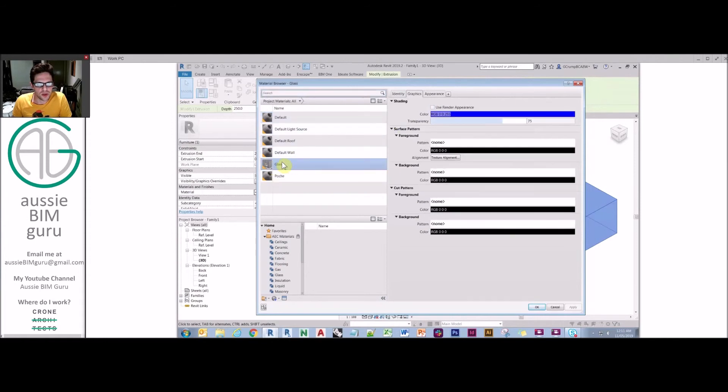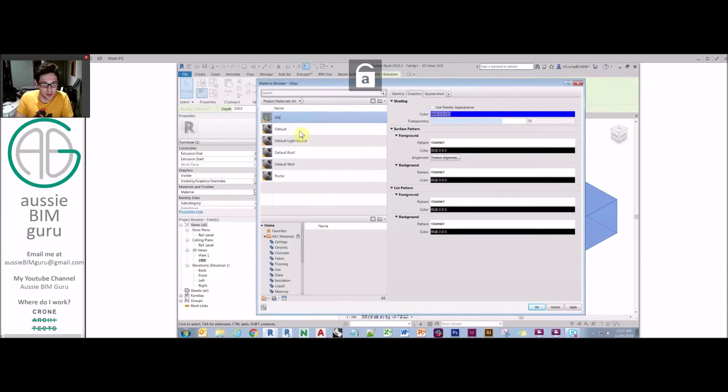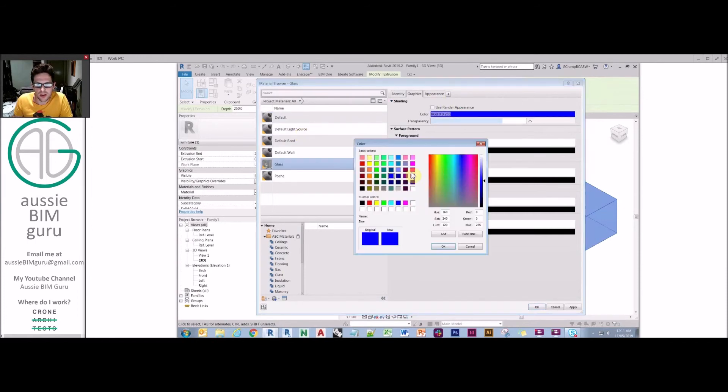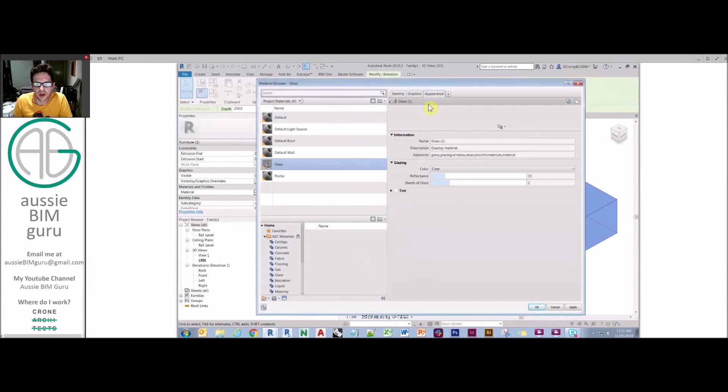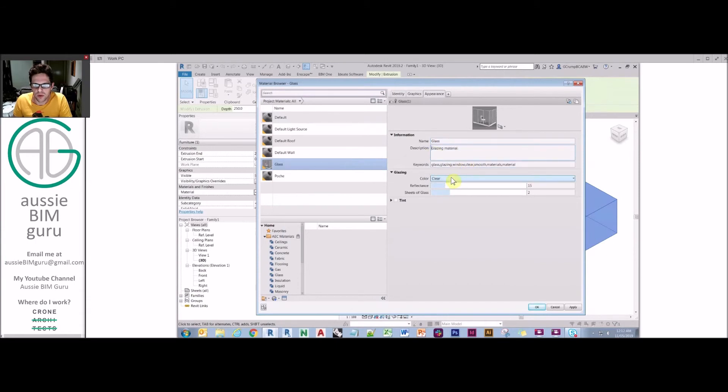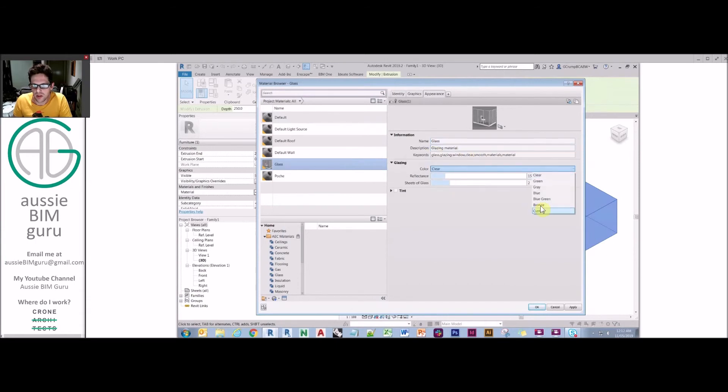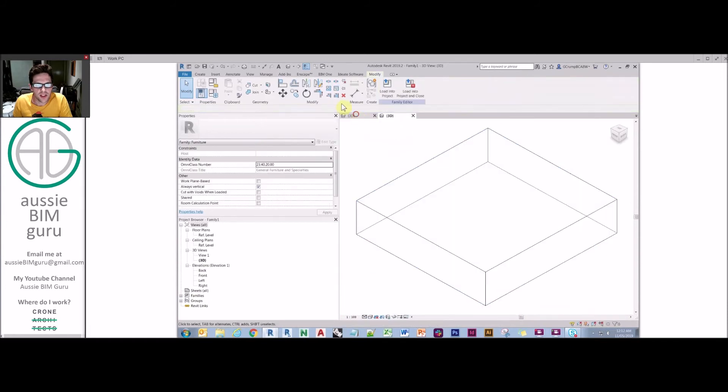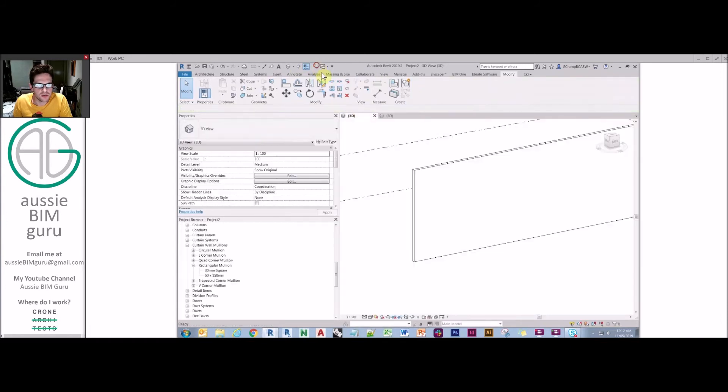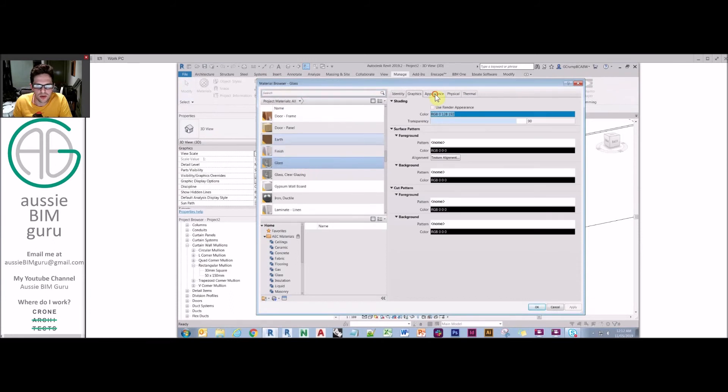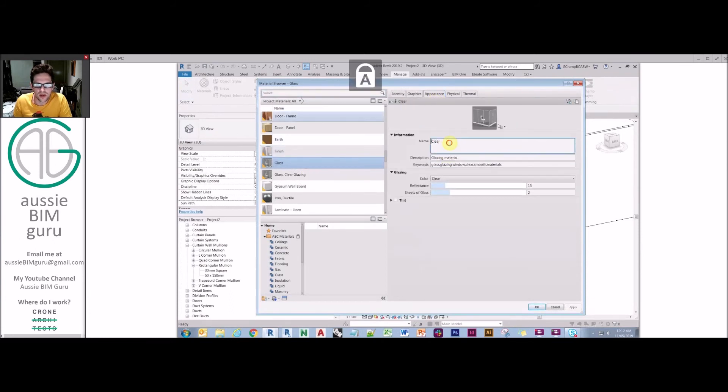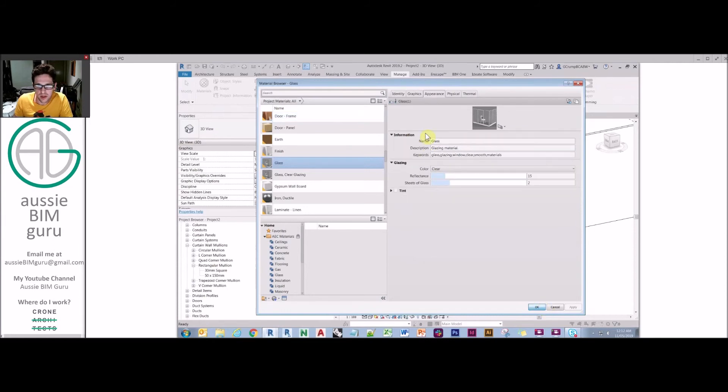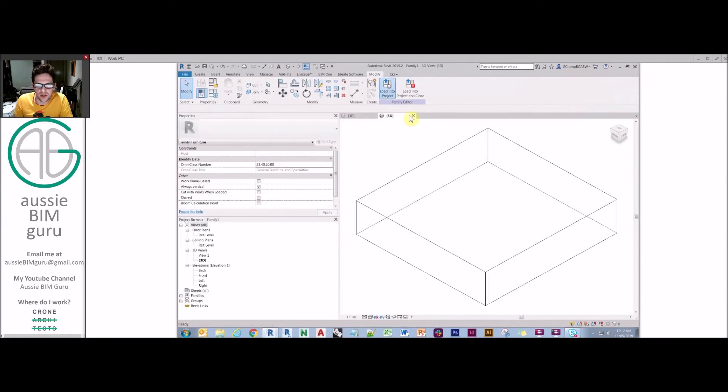It's really important to note as well that if I change a material in the family itself, I'll just leave this with the same name. I'll just make it something really weird. I'll make it pink in color, and I'll just make its asset glass. We'll just say that it's bronze and 100 percent reflective four sheets of glass. So at the project, before I load this in, I'm just going to double check I have material called glass with an asset called glass. It's called clear. So let's just rename this to glass temporarily.